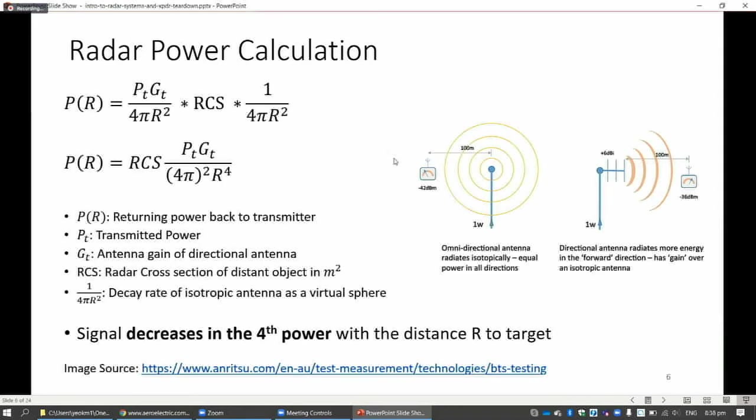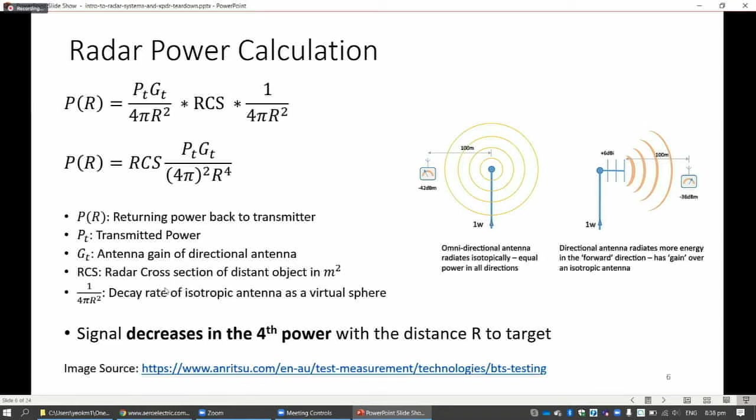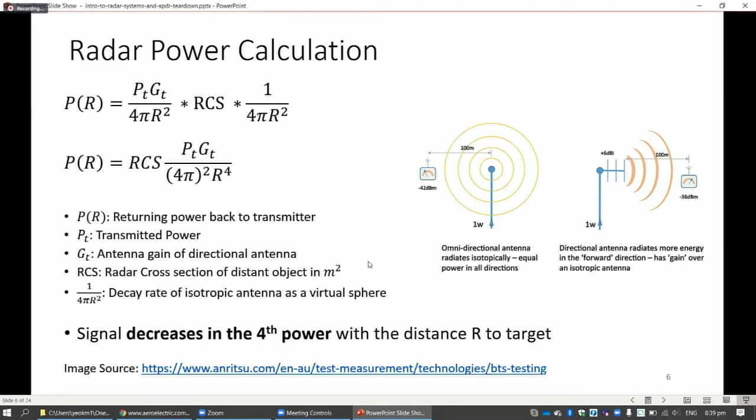The first issue is that of range. The range is calculated based on this rather complicated formula. You need to know how much power the transmitter is outputting (PT), and then the gain - how much improvement the directional radar is compared to normal omnidirectional radar. There's also something called radar cross-section, which means how reflective the distant object is. The radar waves actually decay at the rate of the fourth power because the signal decreases both going out and coming back. This means you need a very powerful radar if you want to increase the range.